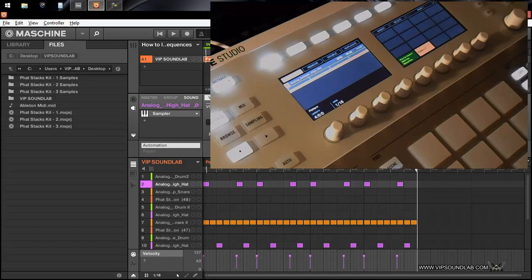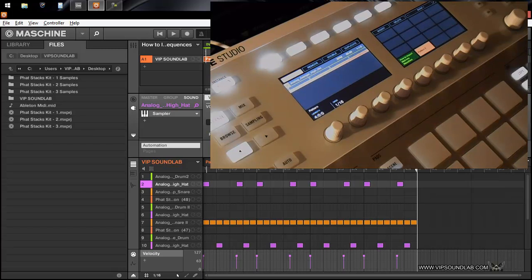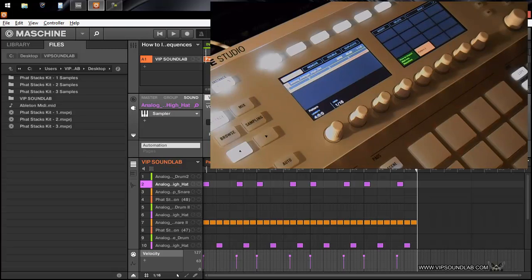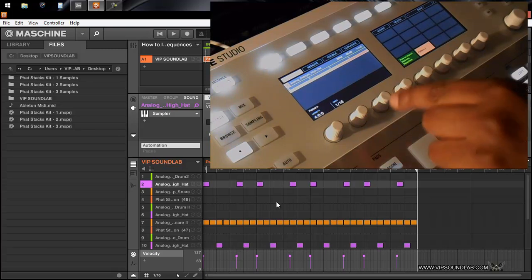What's going on, it's your boy Fontaine from VIPSoundLab.com. In this video I'm going to show you how you can export your MIDI and your audio to another DAW. In this particular situation we're going to use Ableton Live. If you were watching the last video, this is where I left off.